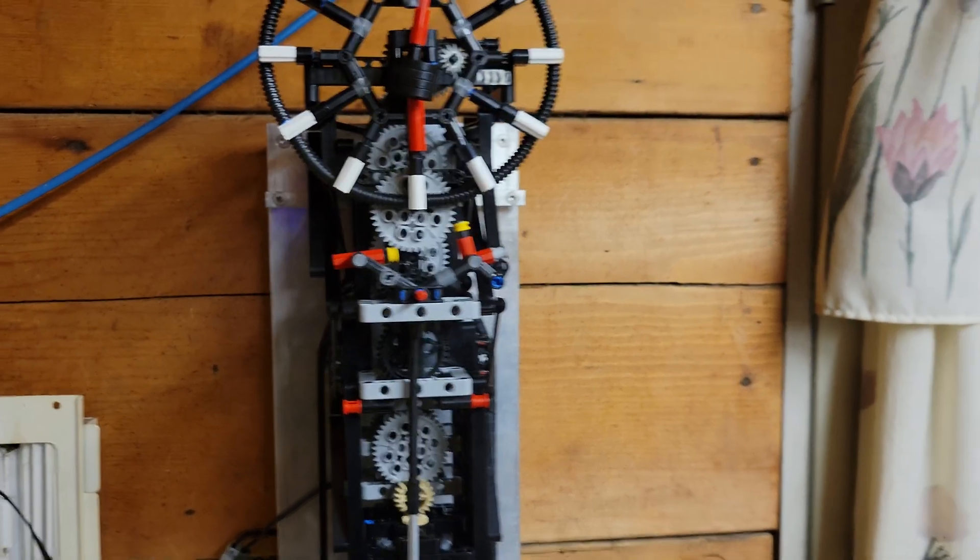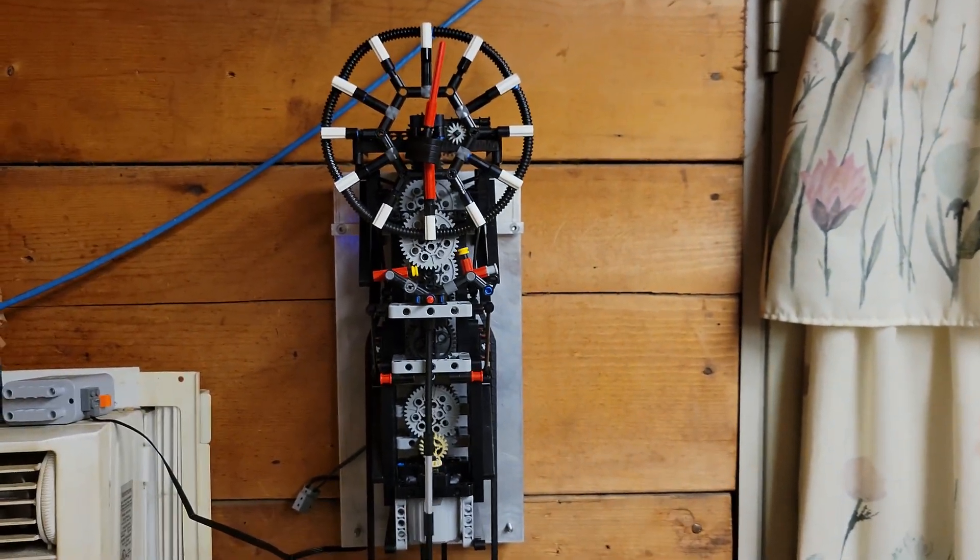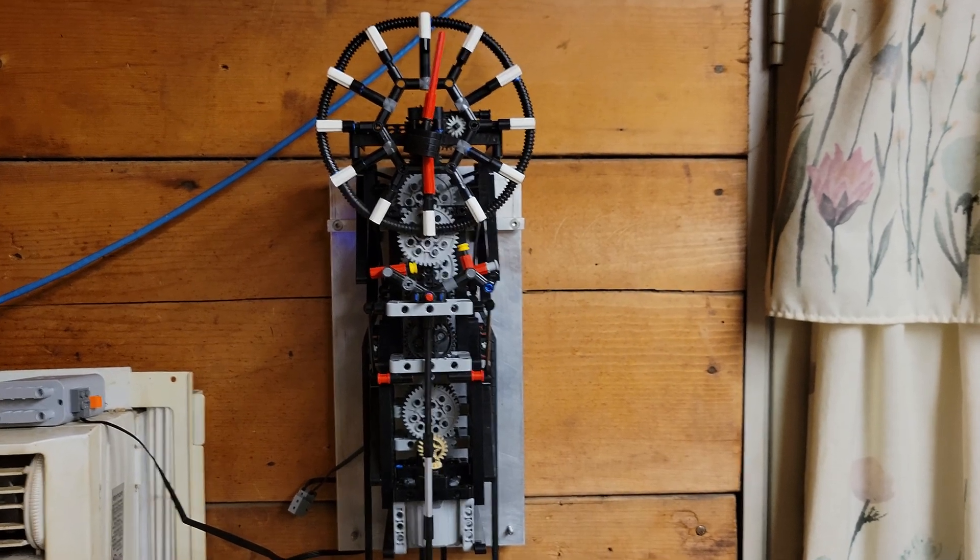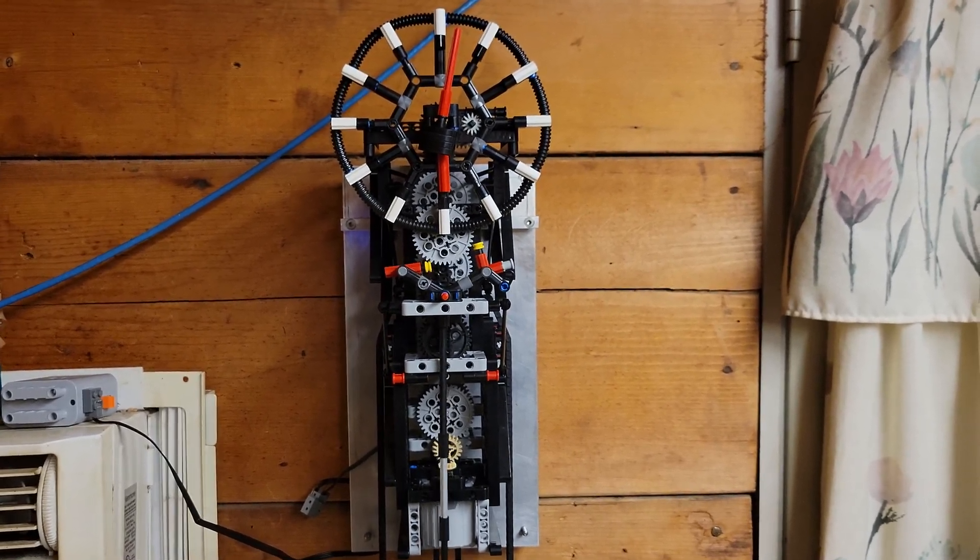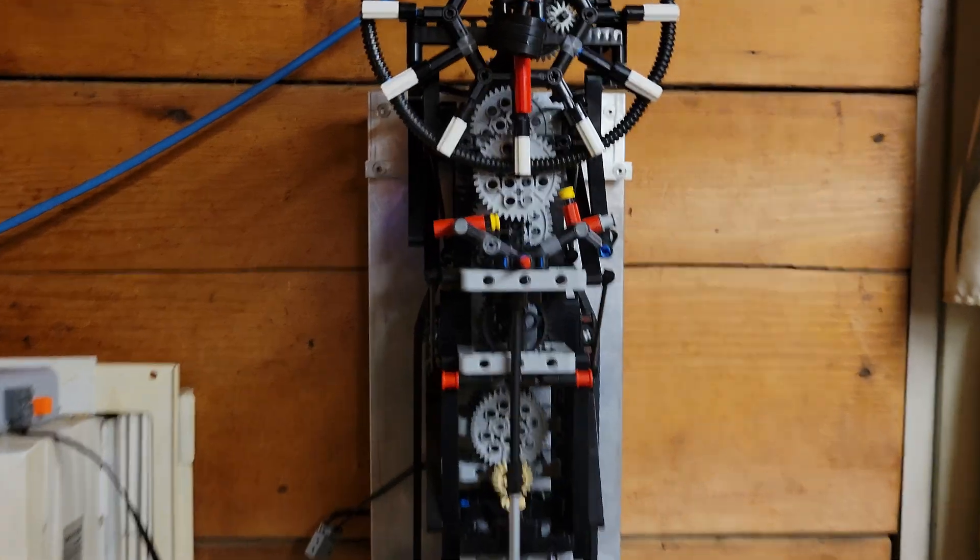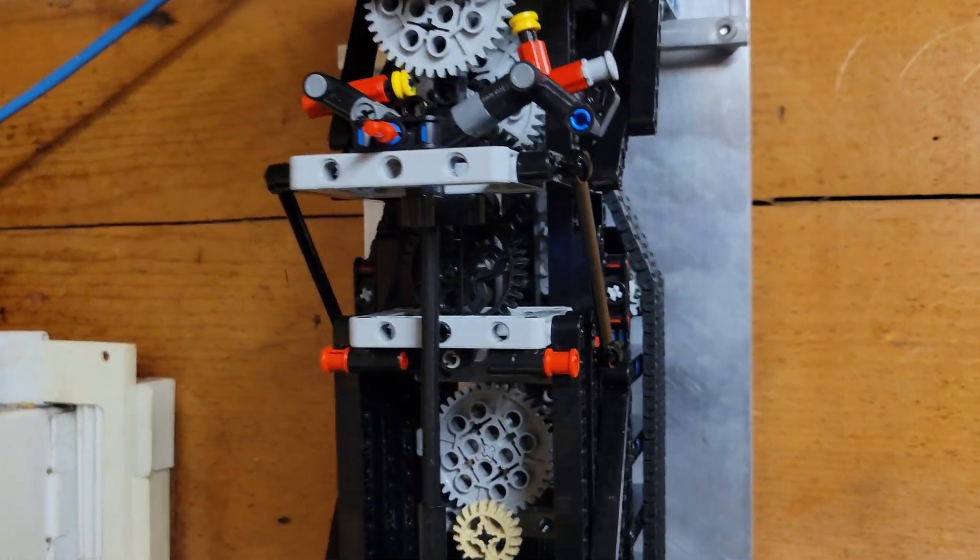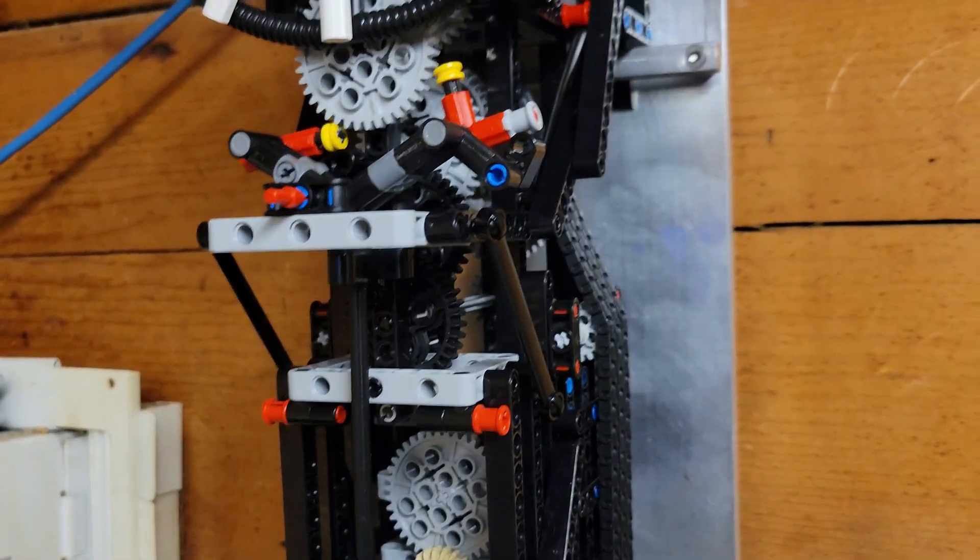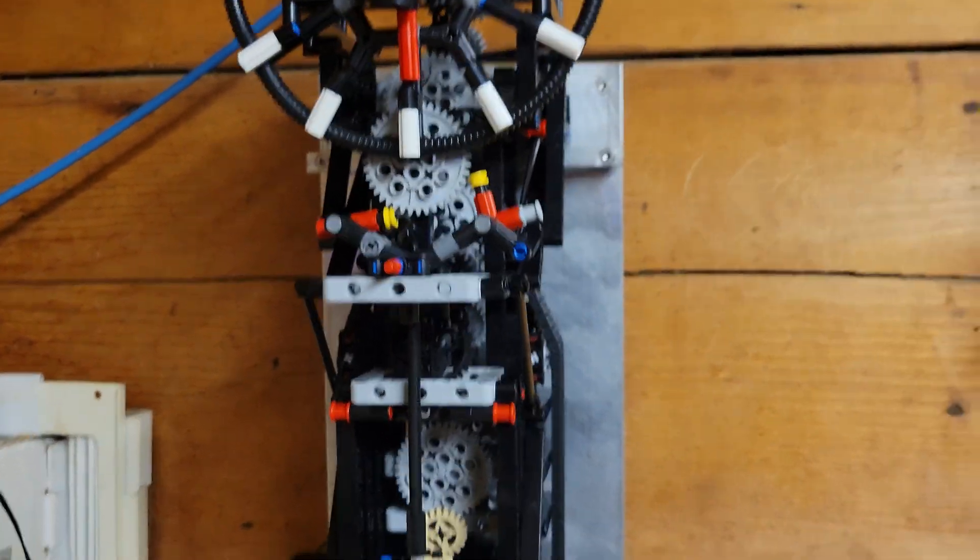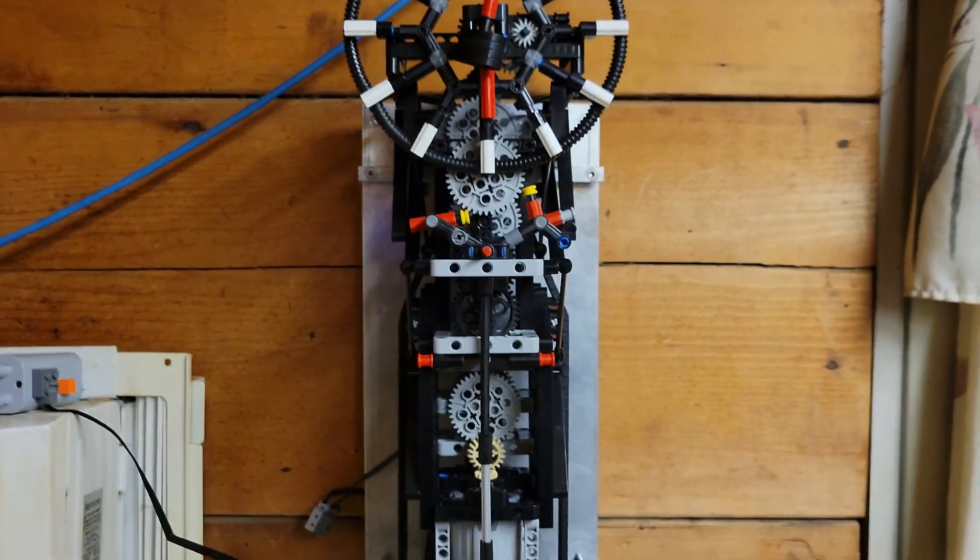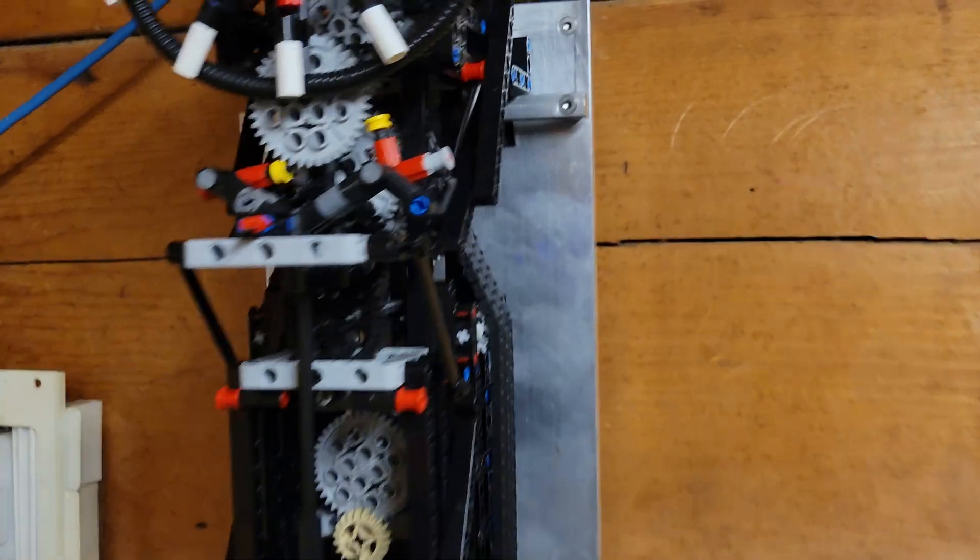Even when changing one of the gear sets in the front here, it would stop after a few hours. I got rid of the clutch and put what's called a maintaining power on it.